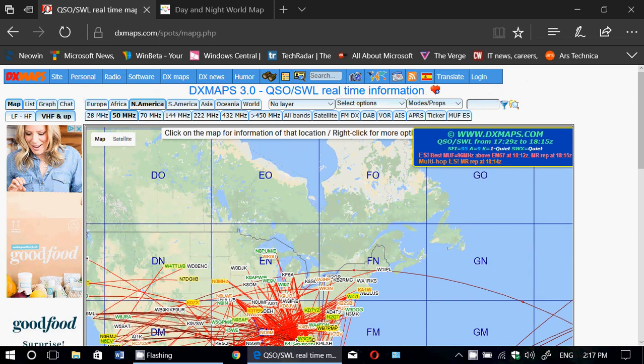At the top, you have the continents: Europe, Africa, North America, South America, and so on. You can see the full world if you want.